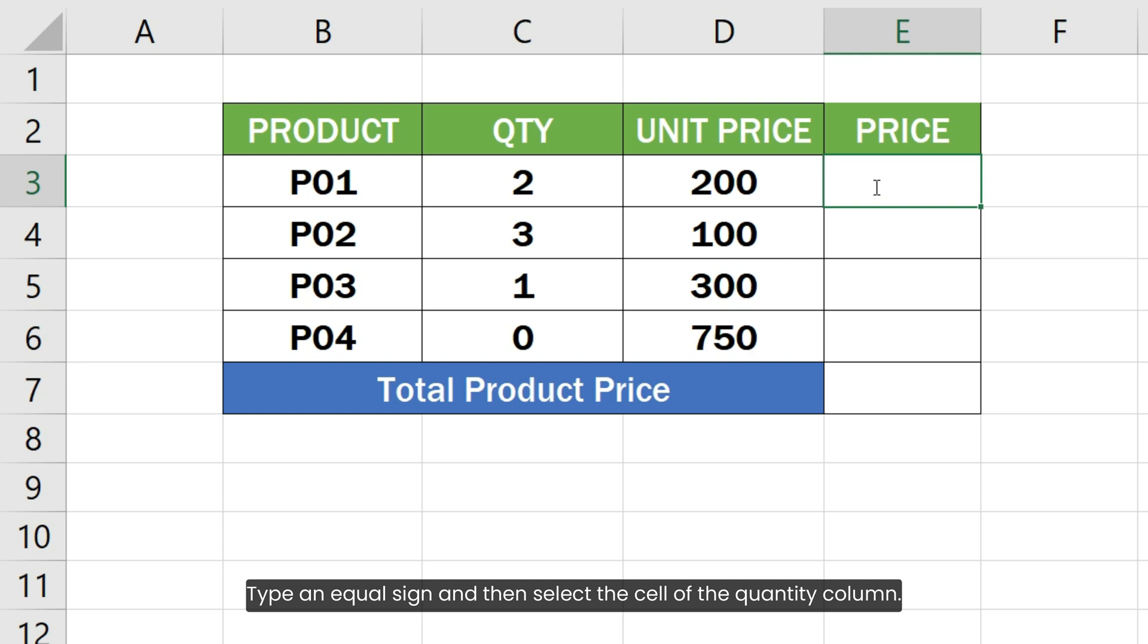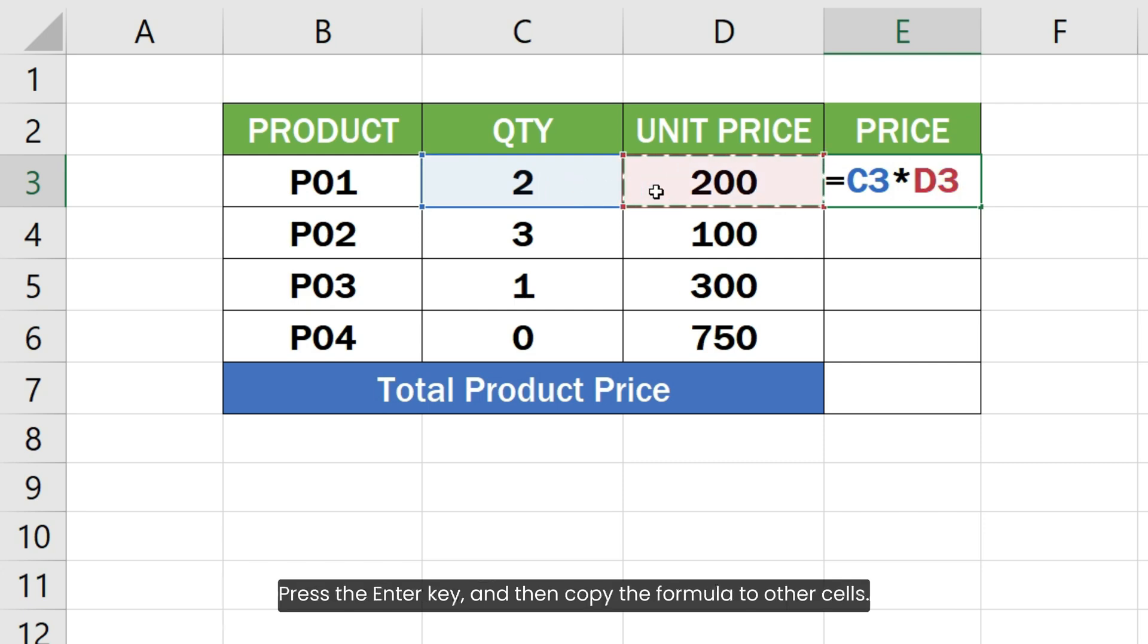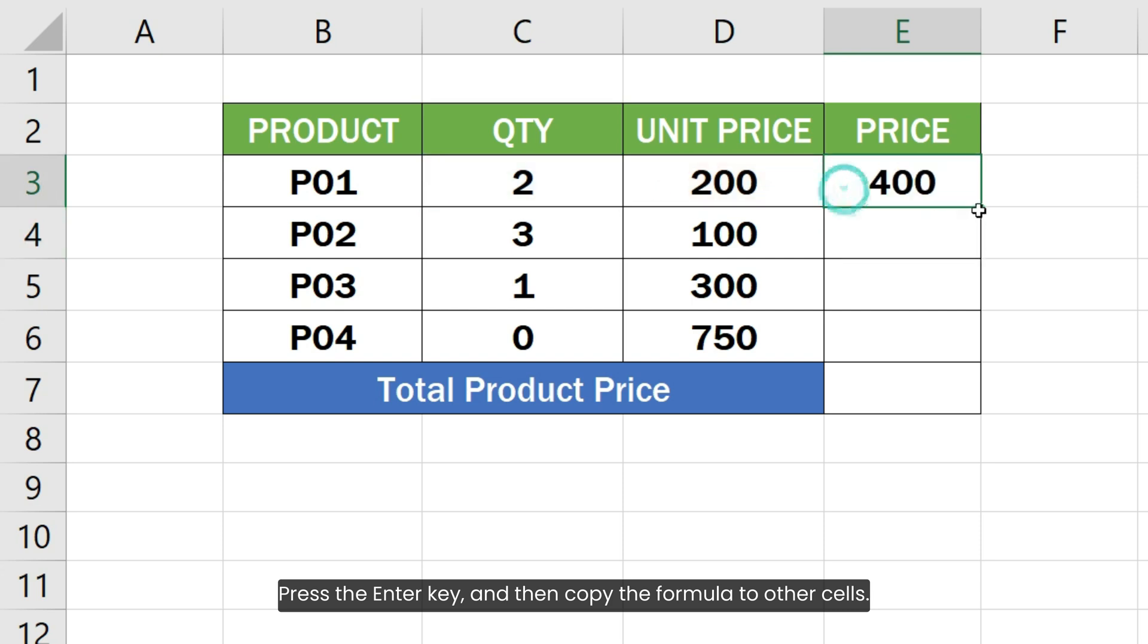Type an equal sign and then select the cell of the quantity column. Type the asterisk character and then select the cell containing unit price. Press the enter key and then copy the formula to other cells.